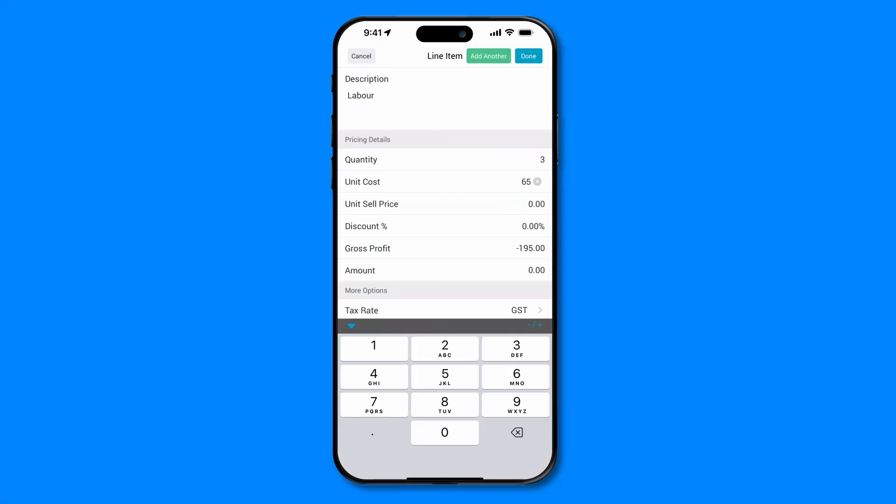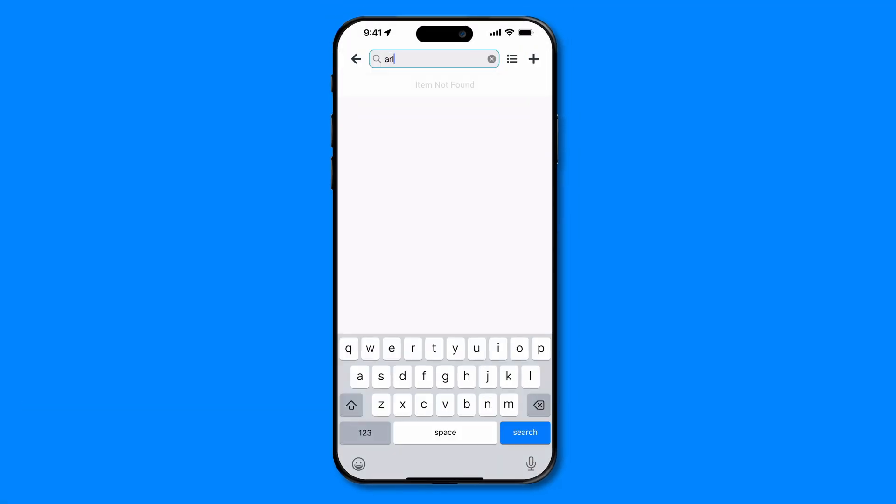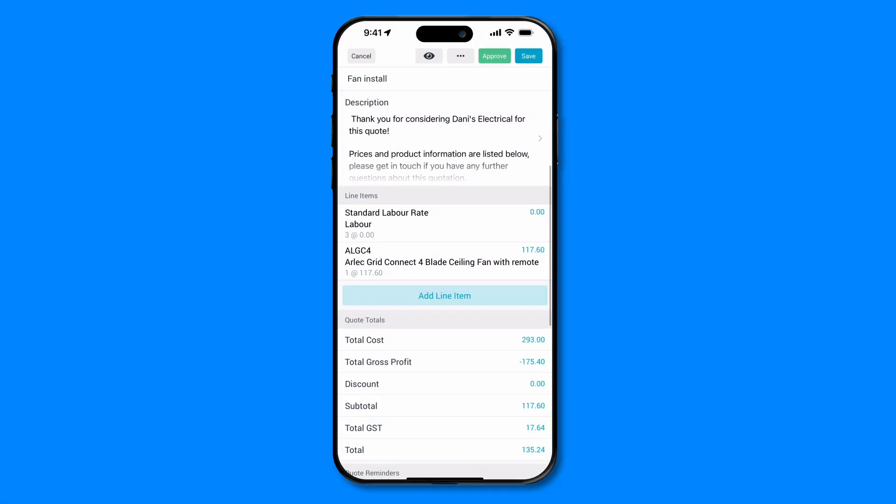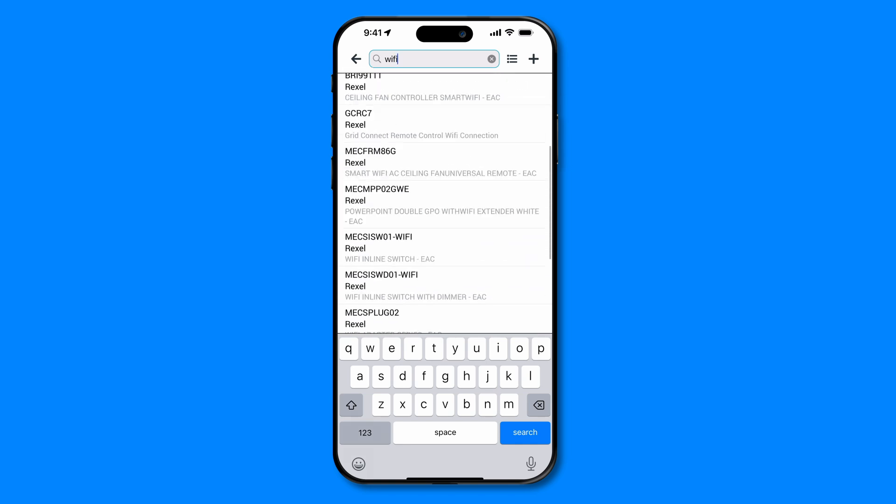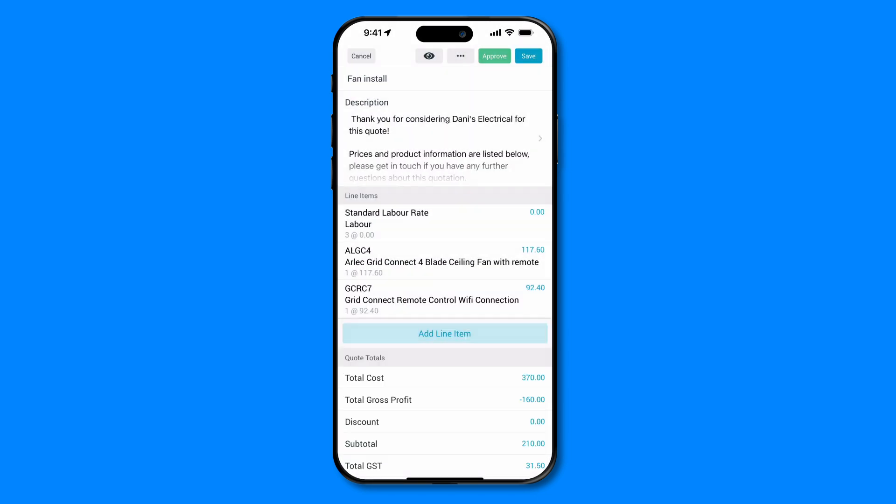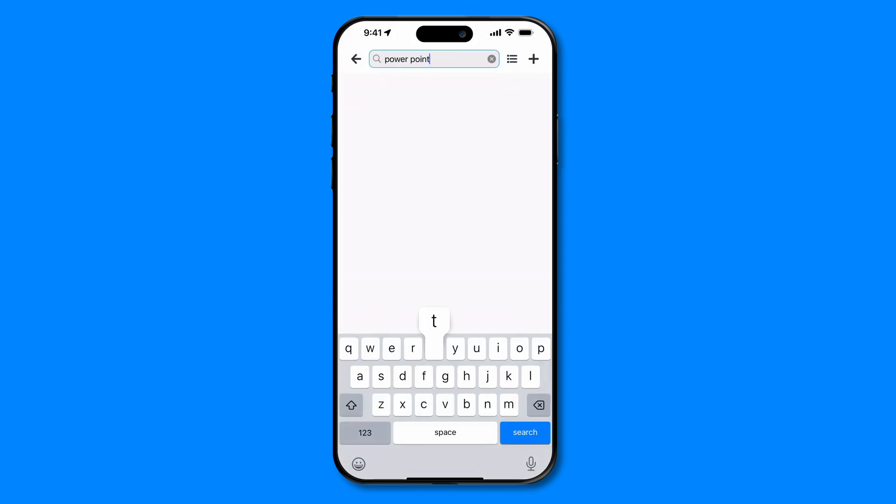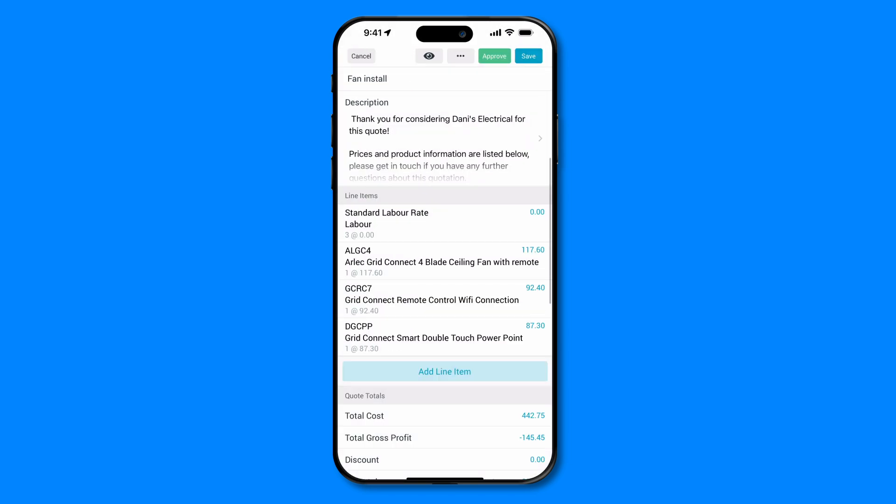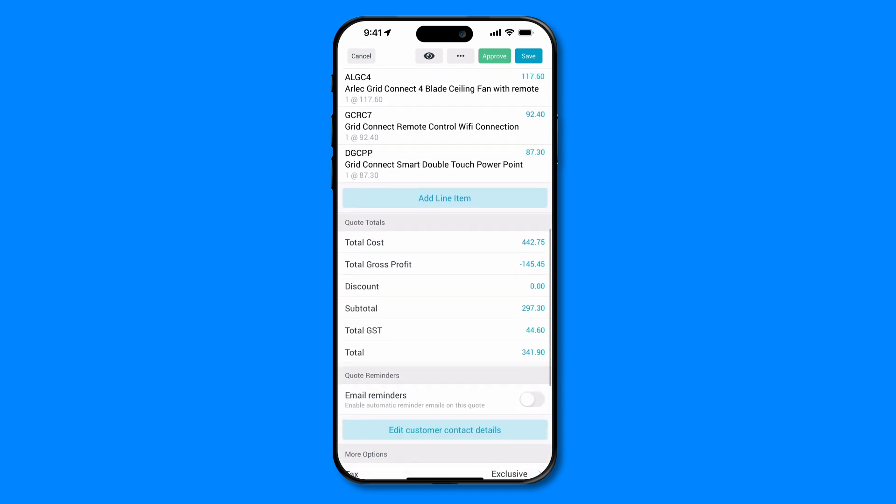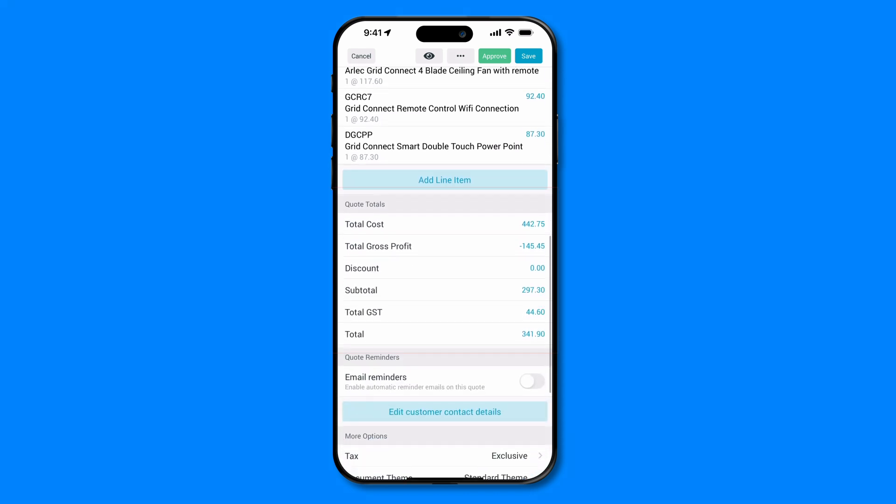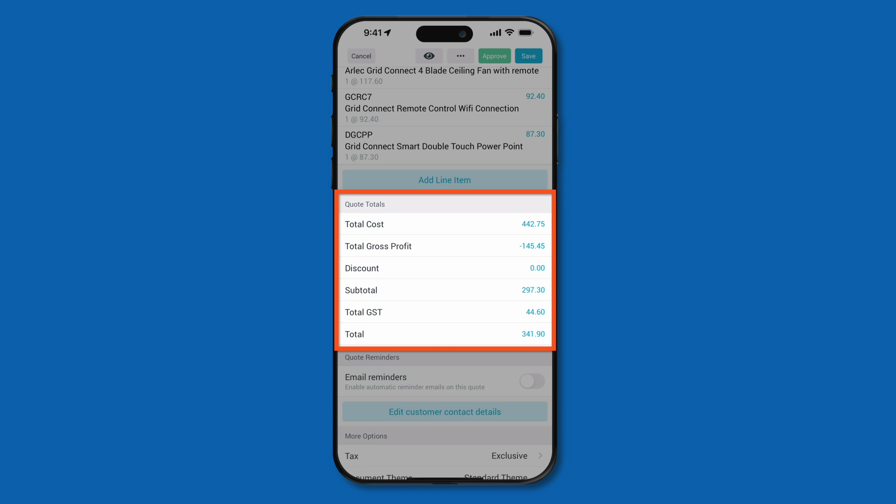Repeat this process for each item that you want to include in the quote. Once all the line items are added, Tradify will automatically calculate the subtotal, tax, and total amount for the quote. Review these amounts to ensure that they are correct. You can also manually adjust the tax rates if needed.